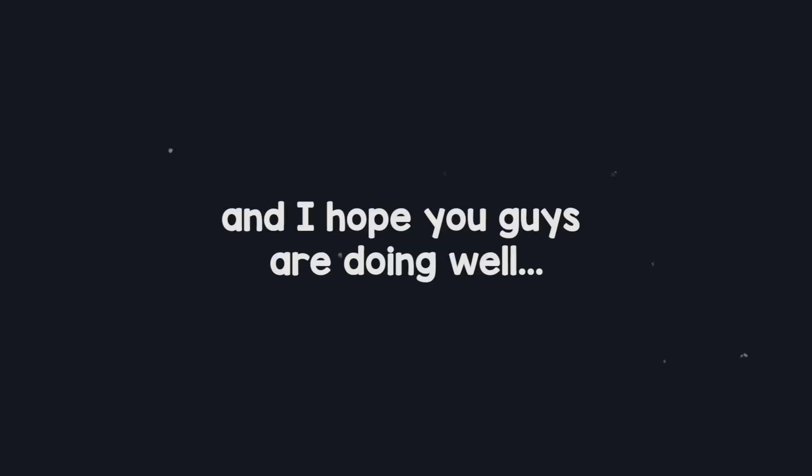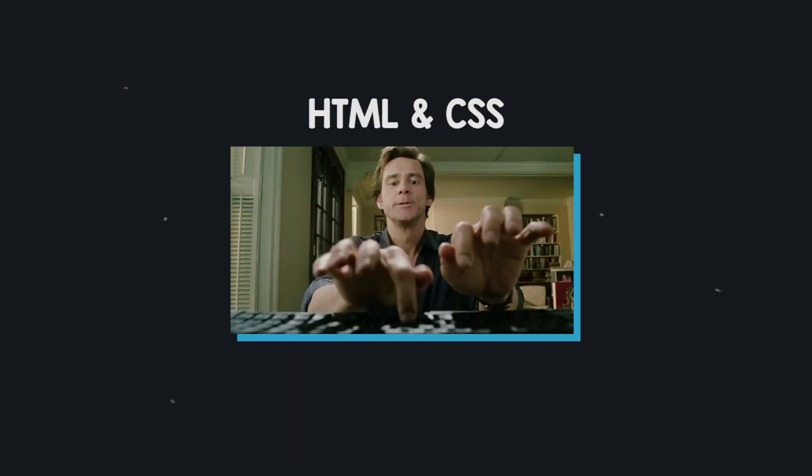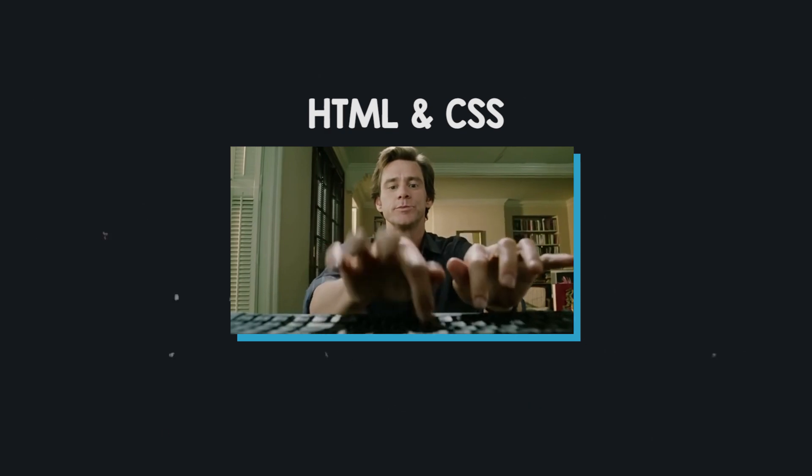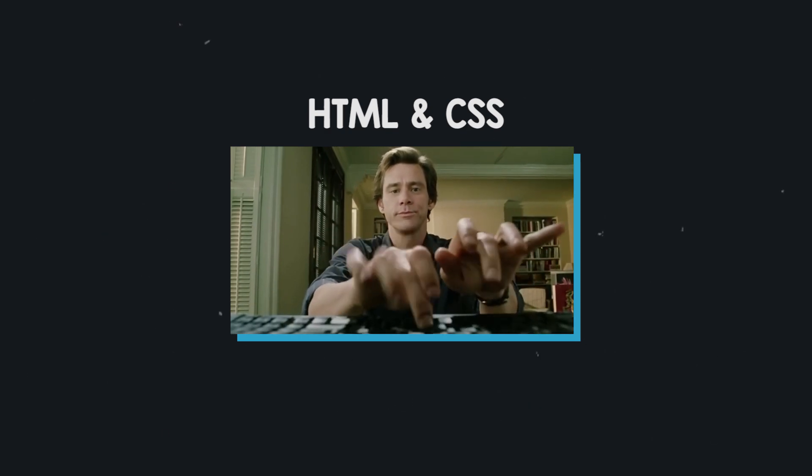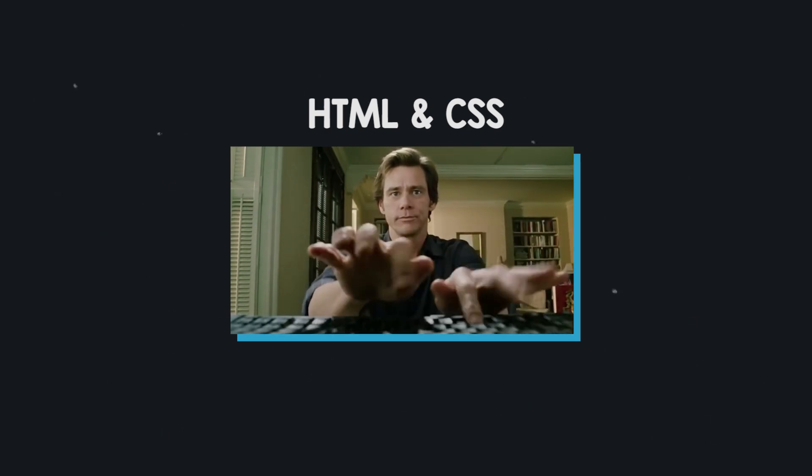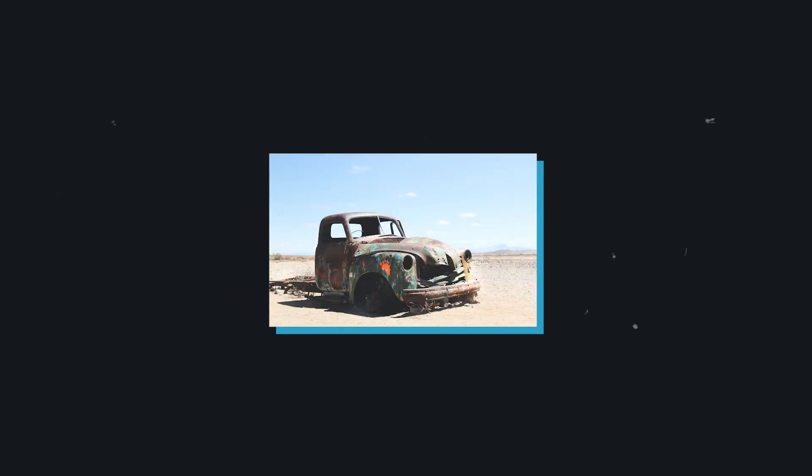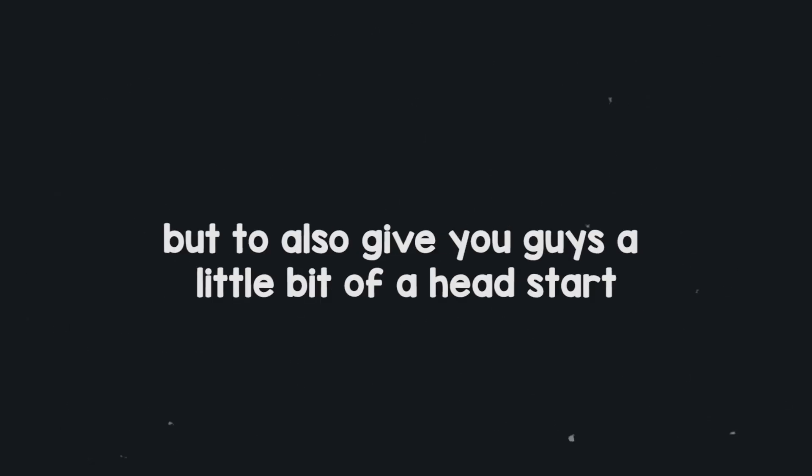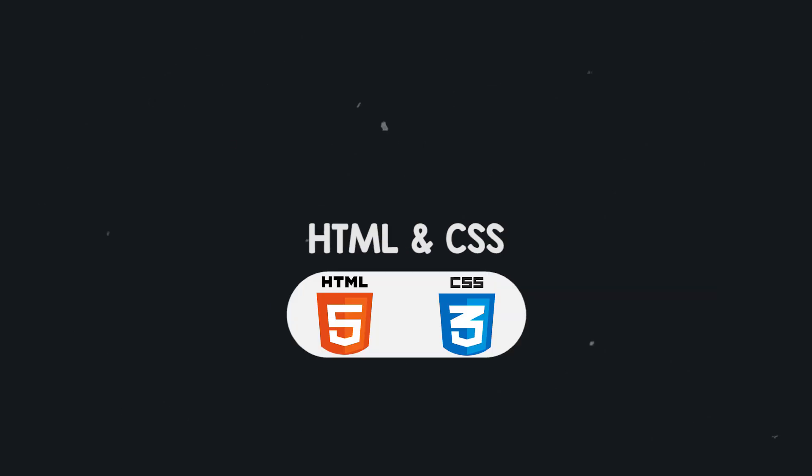Hi everybody, it's me Max and I hope that you guys are doing well. I recently tried to build a website and I noticed that my HTML and CSS skills are a bit rusty, so I thought I'd make this tutorial series to not only teach myself but to also give you guys a little bit of a head start in these two programming languages. So let's get right into it.